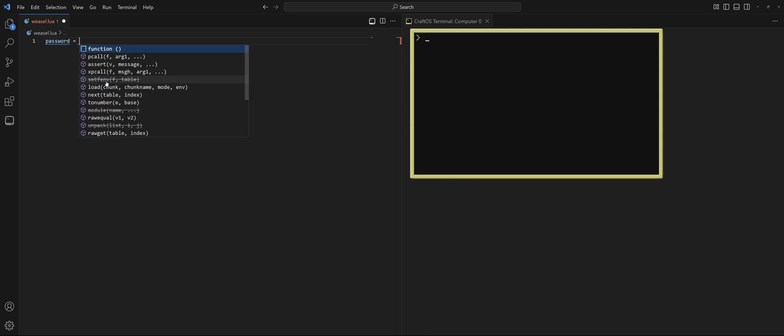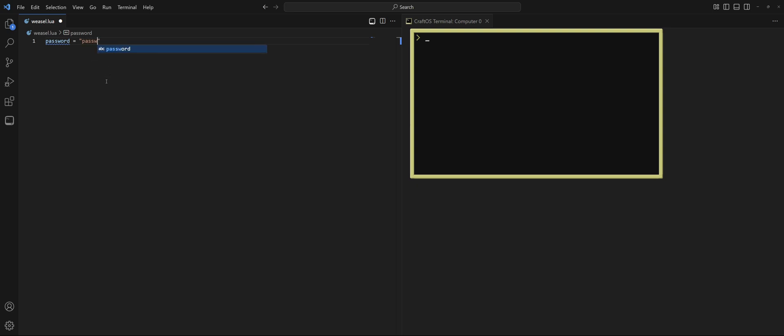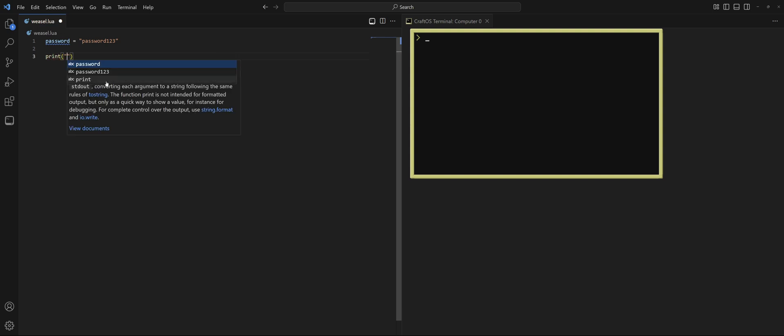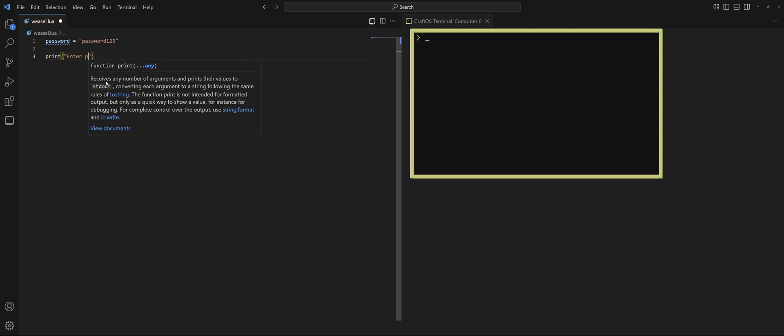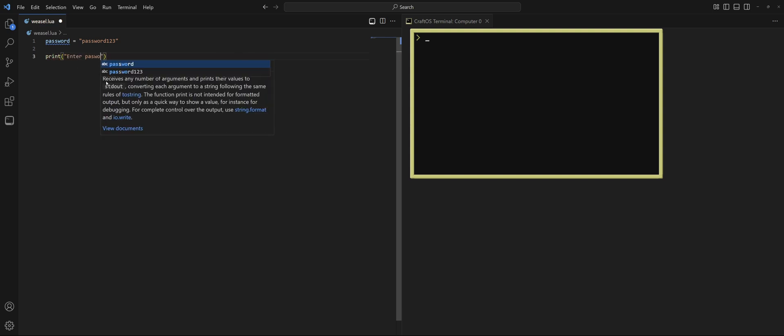Anyway, I'm going to quickly put down a very simple password program for you to compare to. So we'll go ahead and put a variable password, and we'll say the password is password123, because you've got to have numbers, right? First thing we need to do is prompt the user for a password. So we'll go ahead and print enter password.